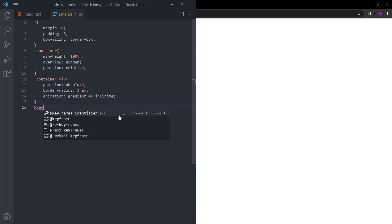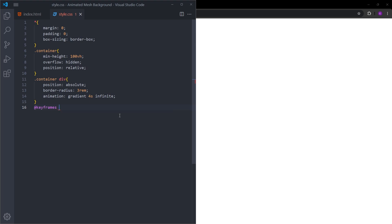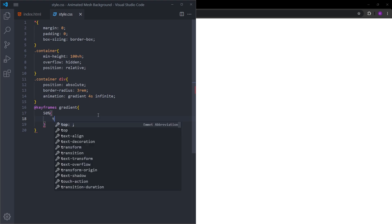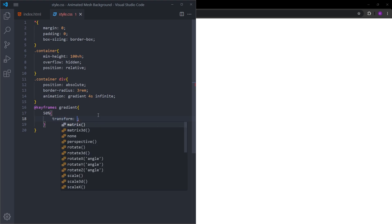Let's create keyframes. The animation name is going to be gradient. At the 50% mark, so 50% means at the 2 second mark, we are going to apply some transform.